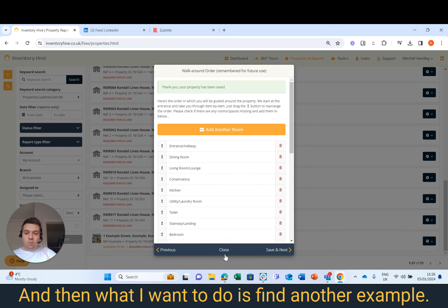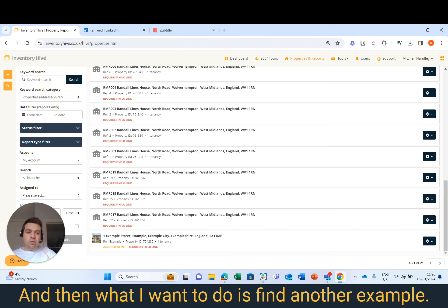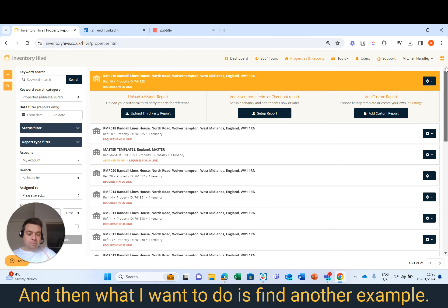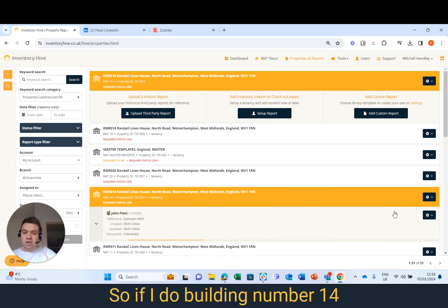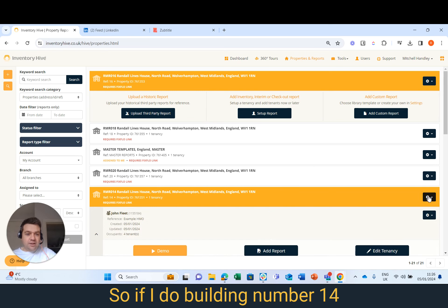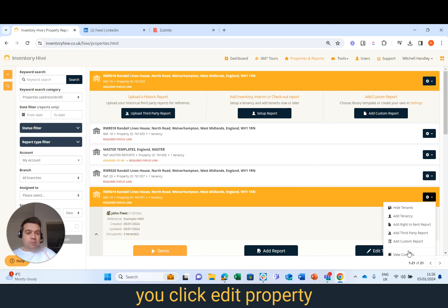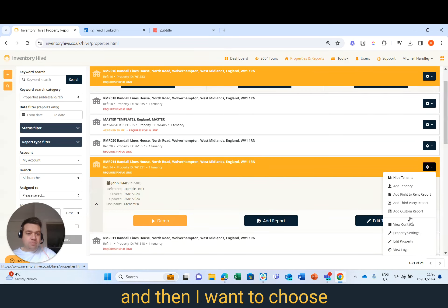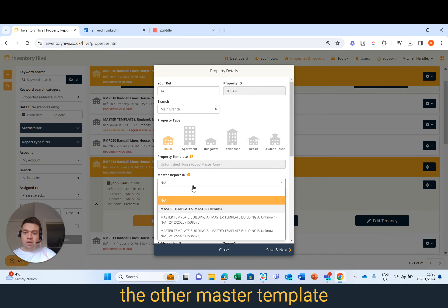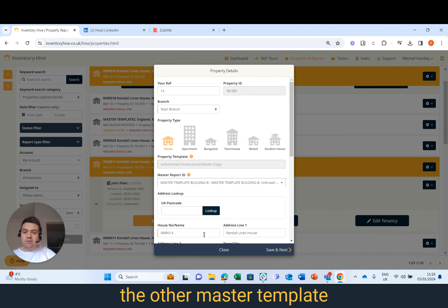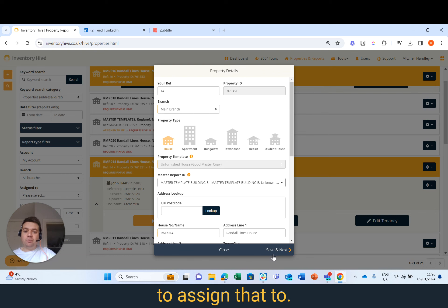Then I want to find another example. So if I do building number 14, you click Edit Property and then I want to choose the other master template to assign that to.